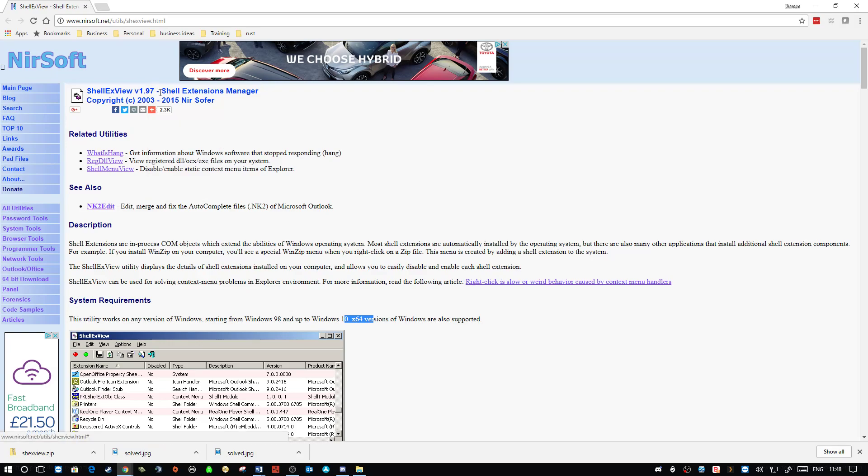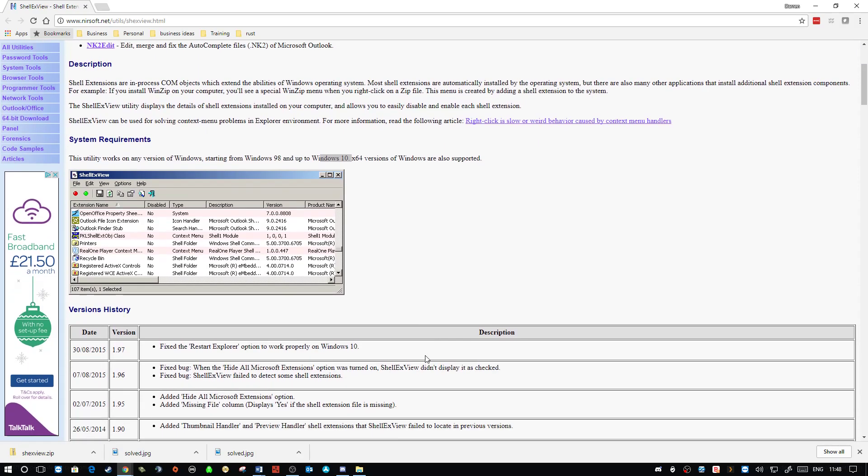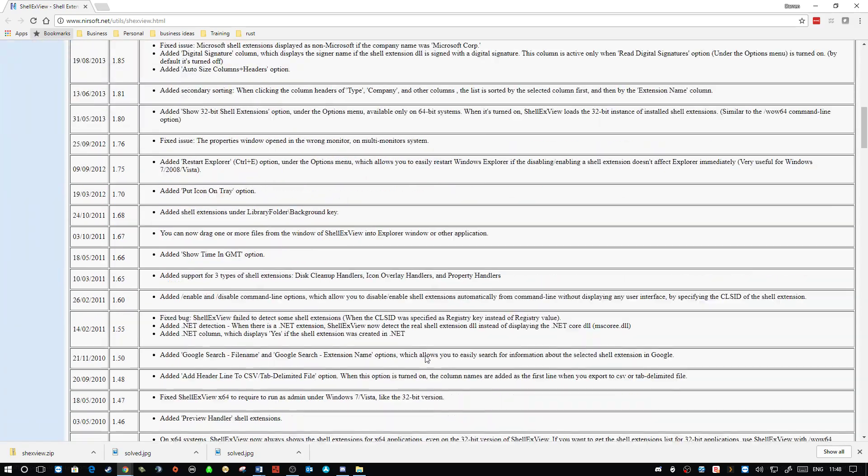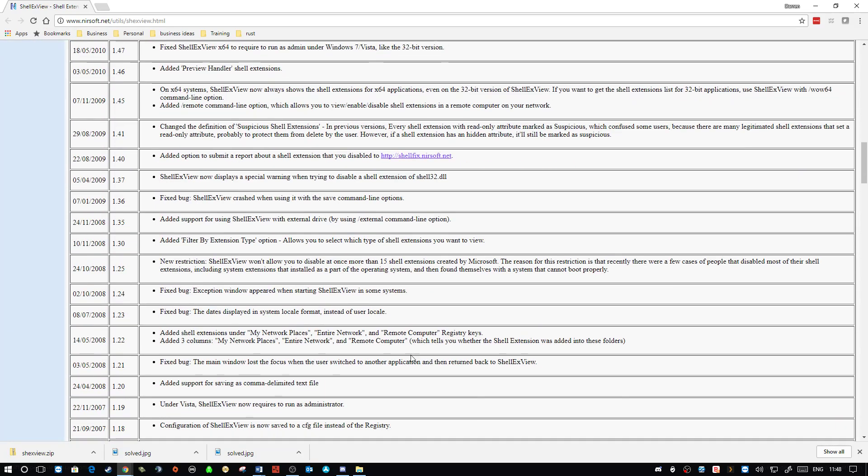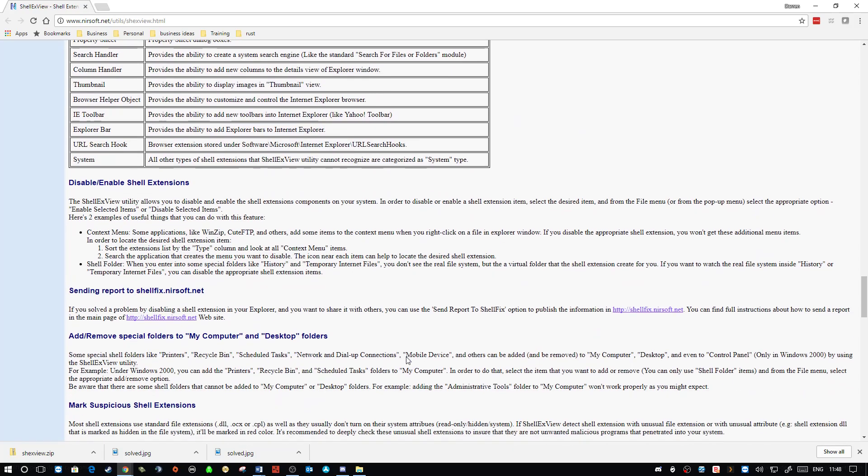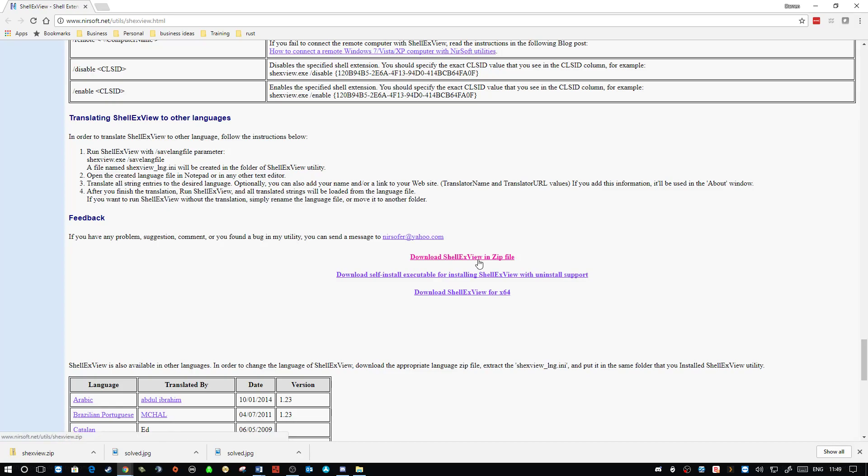The one we're going to be looking at today is ShellXView. It's quite an old application, but it still works, as you can see, from Windows 98 right through to Windows 10 64-bit. And what it will do is it will help you look at what context menus you have within Windows Explorer, and then you can disable and enable them. So to get the program itself, scroll down right back down to just below where it says Feedback and you'll see Downloaders here. I've downloaded this one. You can download a self-installer. You can download the 64-bit one. I'm actually on the 64-bit, but this worked fine. Download it, unzip it to a folder where you can find it, and then run the application.